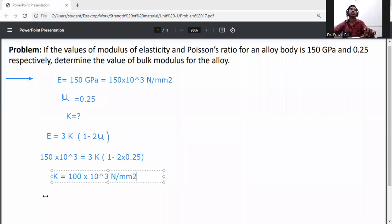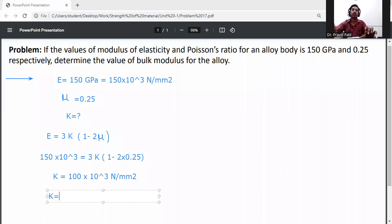Writing down the K value in GPa: K is equal to 100 GPa, that is 100 gigapascals.